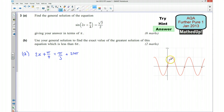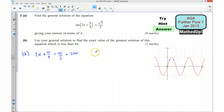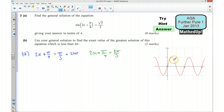So that's one of my solutions, but you might be able to see there's another solution here. If that's pi over 3 and this is pi, then this is going to be pi take away pi over 3, or 2 pi over 3. So another solution for 2x plus pi over 4 is going to be equal to 2 pi over 3. And again, that one is going to repeat itself every 2 pi radians, so that's going to be plus 2n pi again.